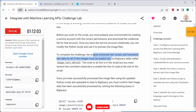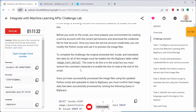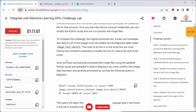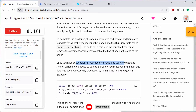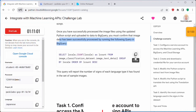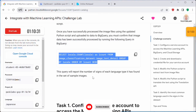To complete the challenge, the original extracted text, locale, and translated text data for all images must be loaded into the BigQuery table called 'image_text_detail'. In the script there is a last line that has been commented out — you have to uncomment that line. Once you have successfully processed the image files and uploaded data to BigQuery, you must confirm the data has been successfully processed by running the provided query in BigQuery.